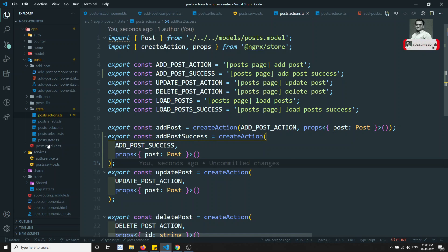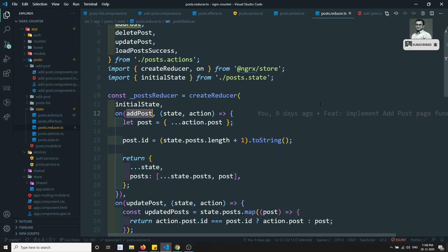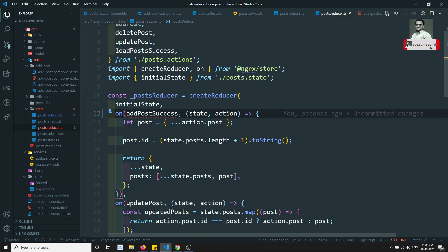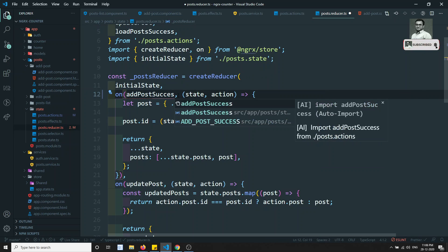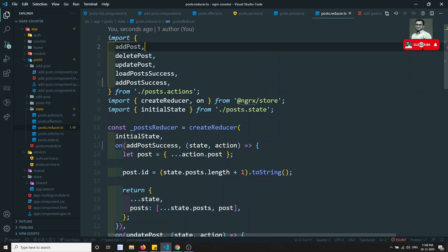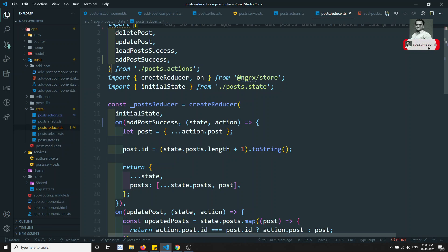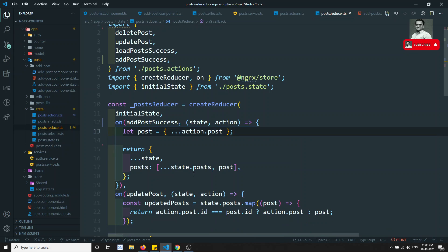Now we can go to the reducer. In add post, here you will be handling addPostSuccess. On success we will be getting the data - state comma action. We need to import addPostSuccess. We have imported it, and we can remove the old add post. The state dot action post - the id we will be getting from the back-end database, no need to worry.